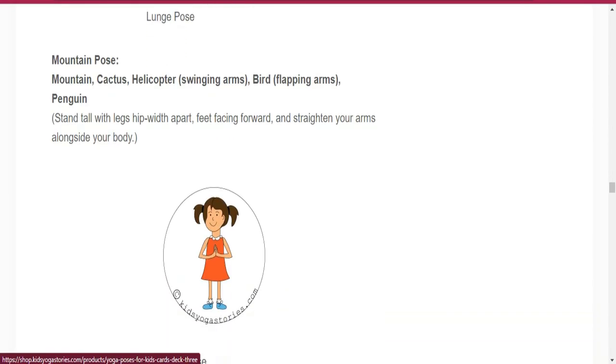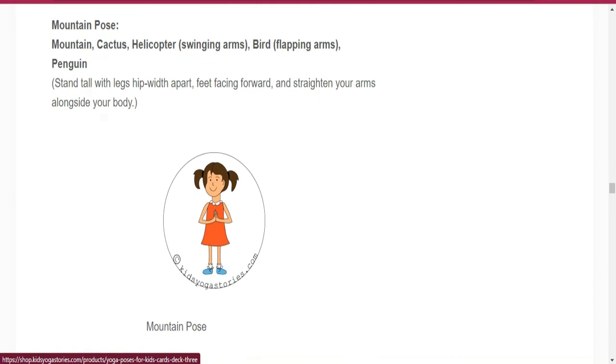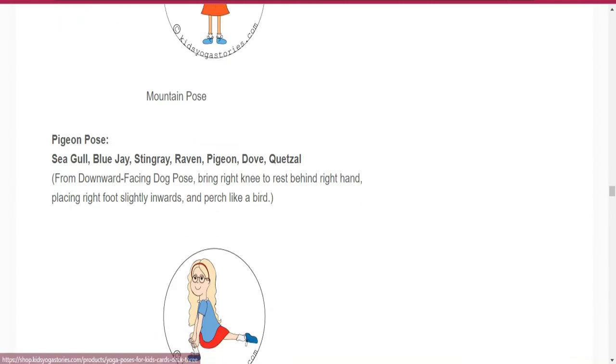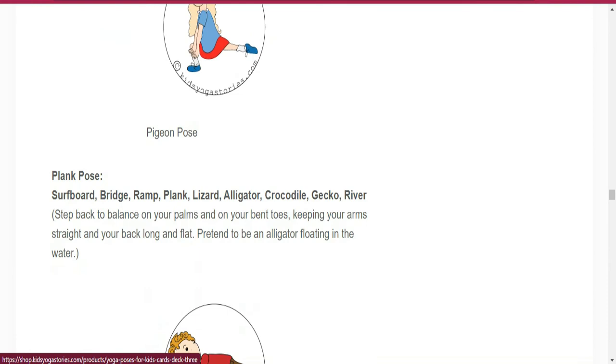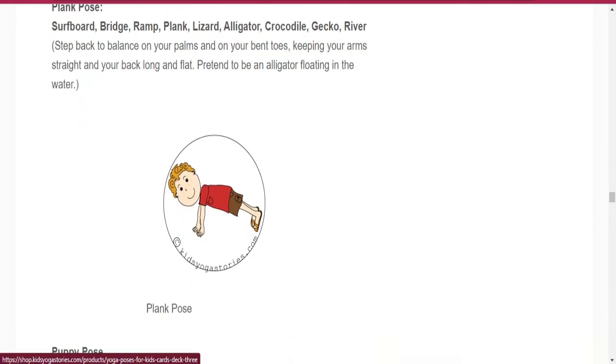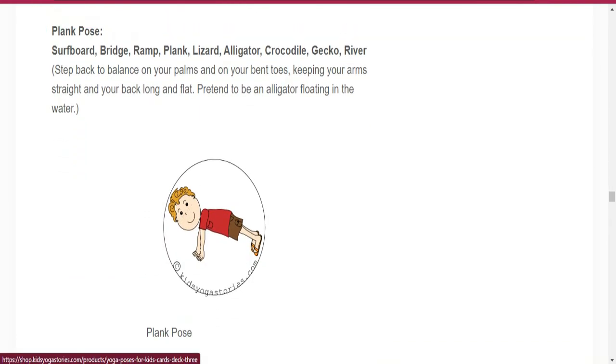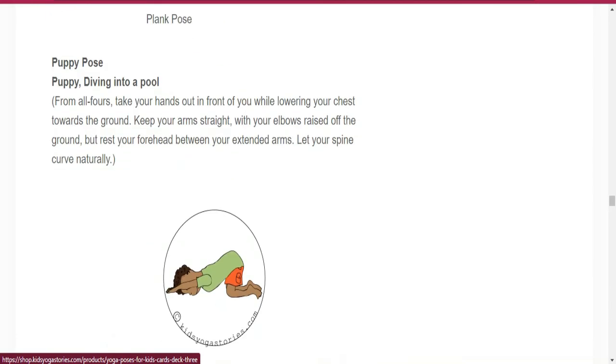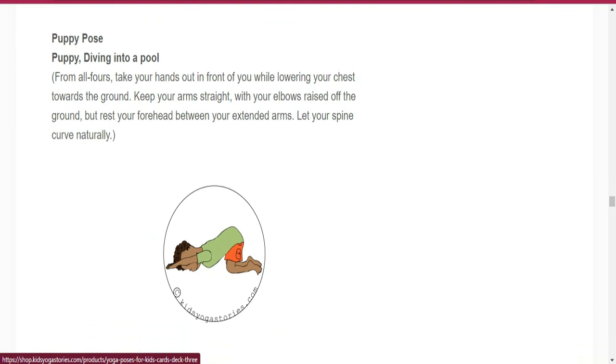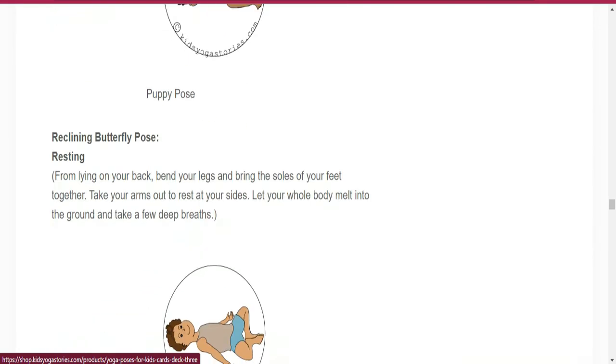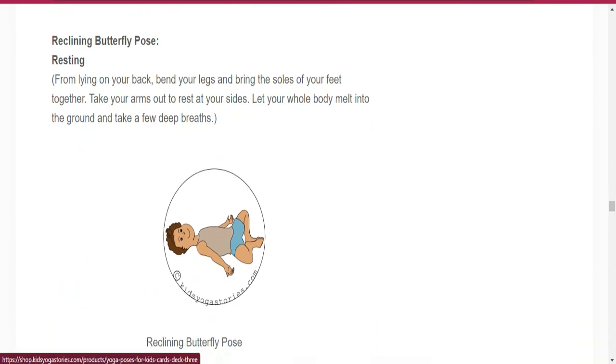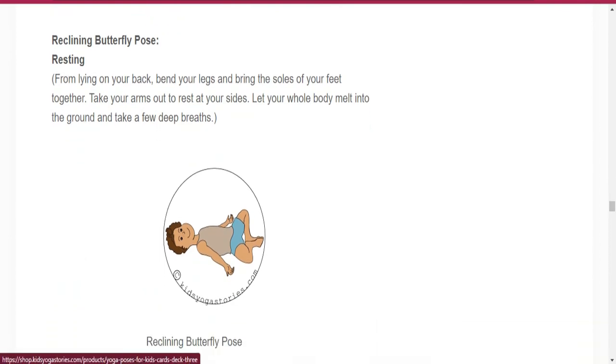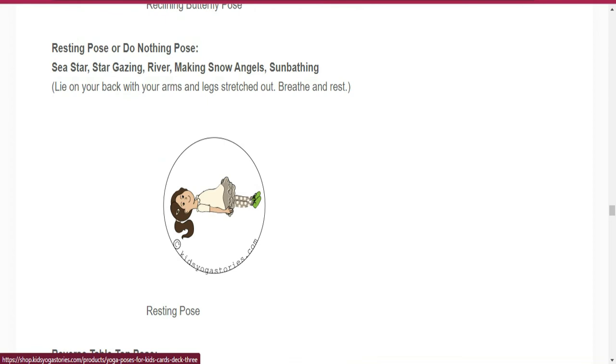Number thirty-five is Mountain Pose. Number thirty-six is Pigeon Pose. Number thirty-seven is Plank Pose. Number thirty-eight is Plow Pose. Number thirty-nine is Reclining Butterfly Pose.